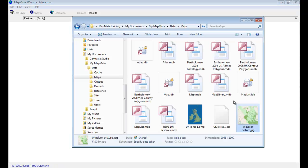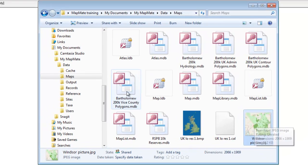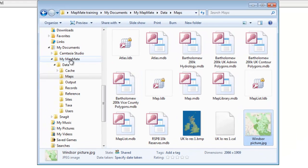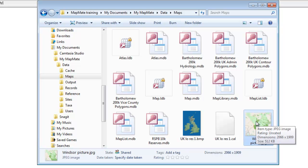I find that the easiest option for the actual image that we're going to use is to save it into the My MapMate folder under Data and then Maps. That's where the information to do with MapMate Standard Maps is kept, and there's no reason why you can't add your picture maps here as well—it keeps them all in one place.